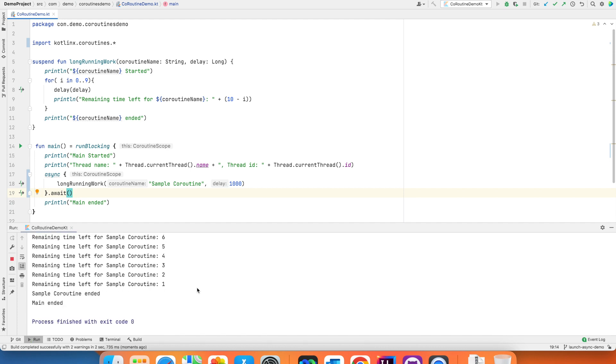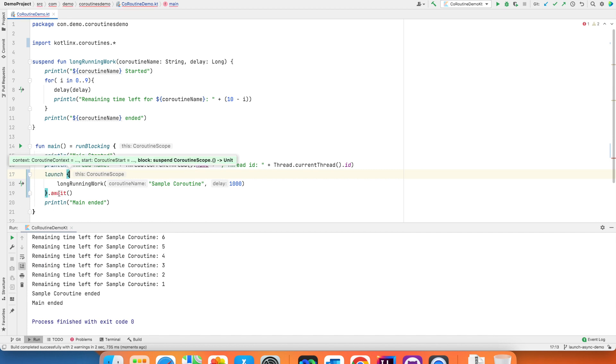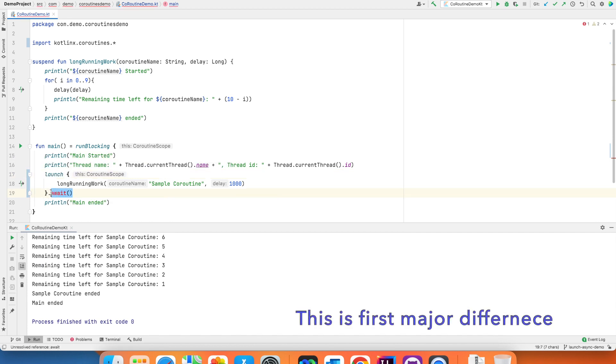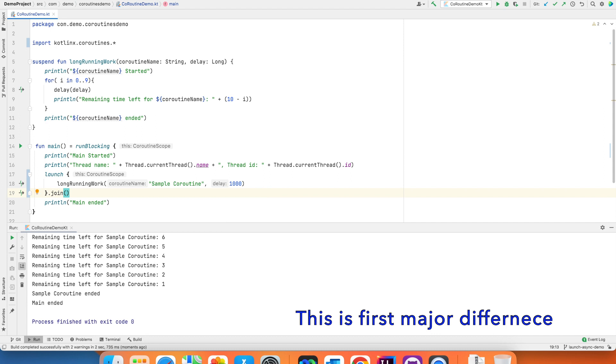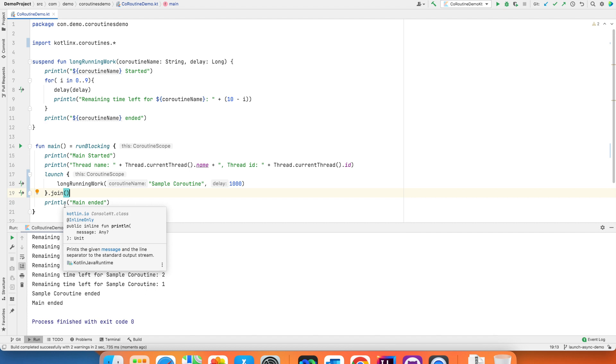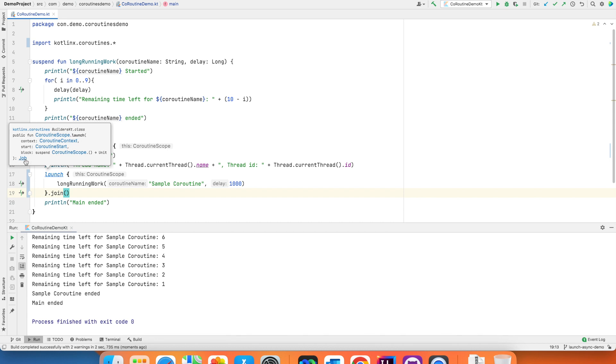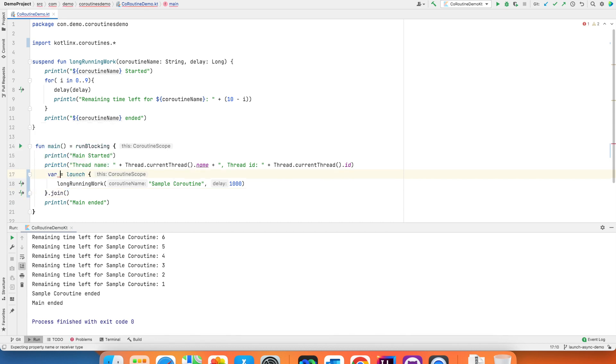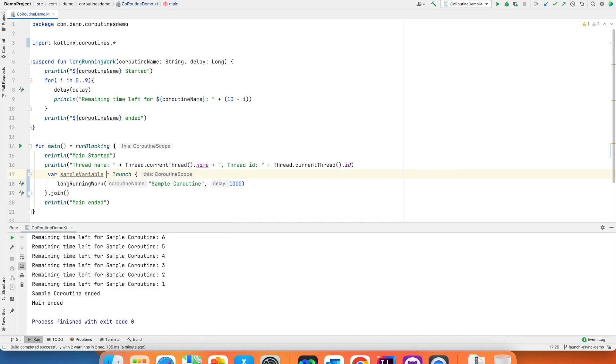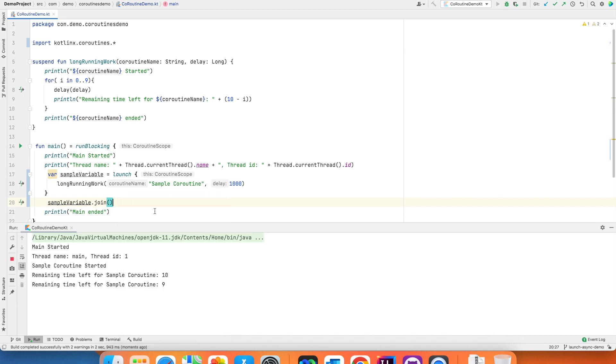But you need to understand when to use async and when to use launch. Let's go back to launch and with launch I cannot use await. With launch I can only use join. Now let me try to explain what does this launch and async mean. If you see the return type, the return type of this particular launch is a job. If I try to assign it I can assign it to a sample variable and then call this join on sample variable dot join. And if I run this you will pretty much see the same behavior.